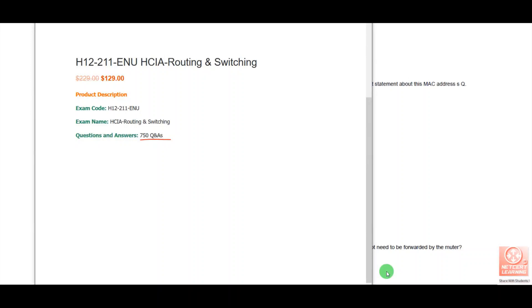Welcome to Netcert Learning Channel. Thank you to everyone who has subscribed. In today's video, I will tell you about an important update regarding exam H12-211, which is HCIE Routing and Switching. Currently, different websites are selling the dumps for HCIE Routing and Switching at $129. The exam code is H12-211, and the total questions and answers are 750.